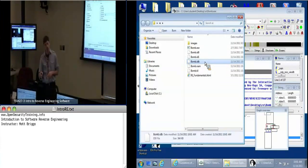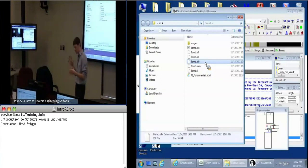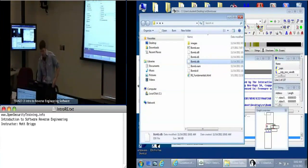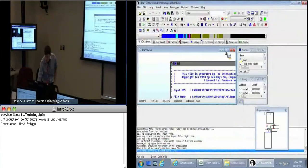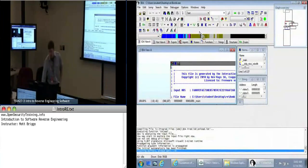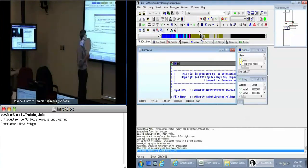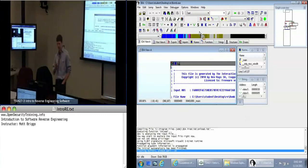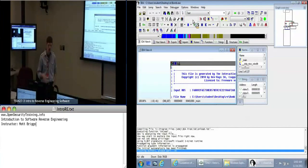That IDB file is the one you can pass around to your fellow analysts or anyone else you want to share this information with. IDA gives you all these buttons at the top, but personally I like to get rid of all that stuff — it's just taking up space. I use a lot of the shortcuts.